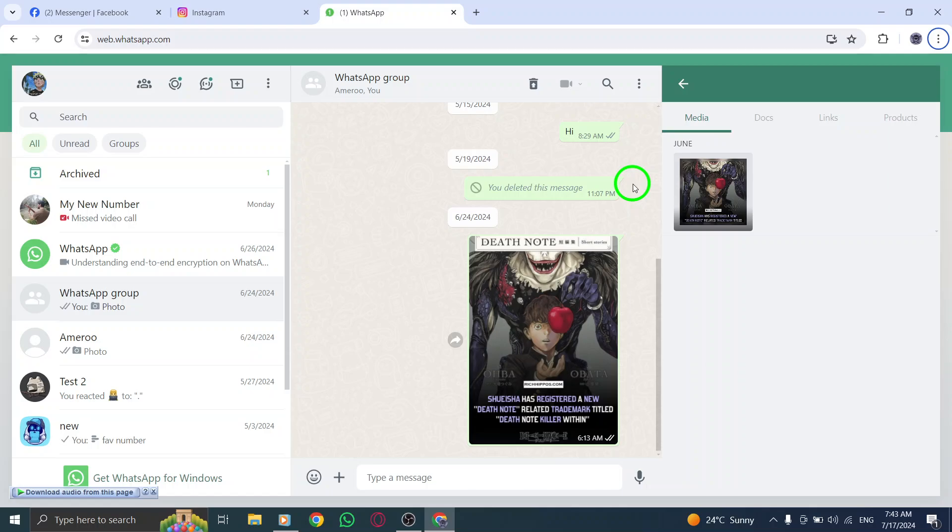And there you have it. That's how you can view all of a group's attachments on WhatsApp Web on your PC with the new update. It's a quick and simple process that can help you stay organized and find important information easily.